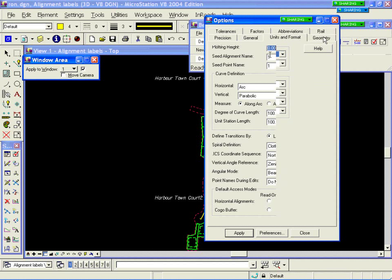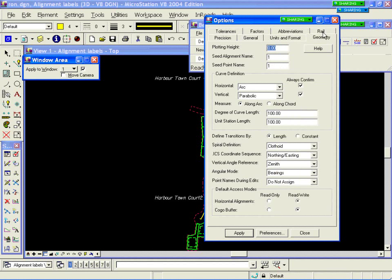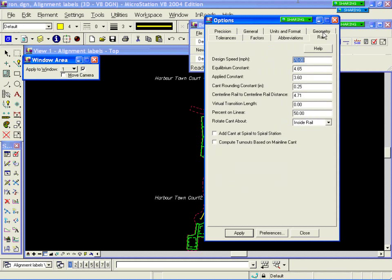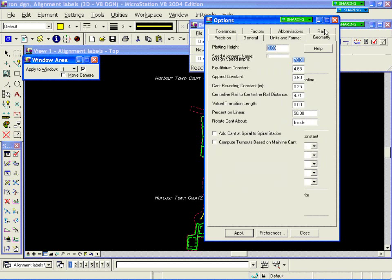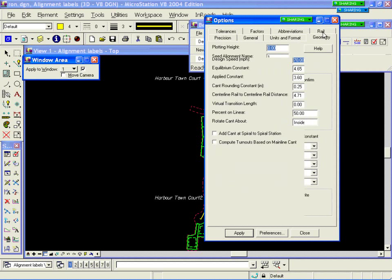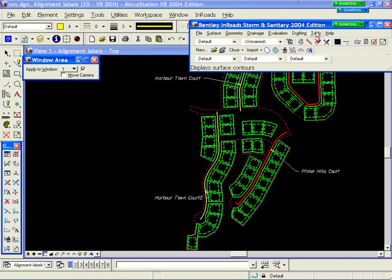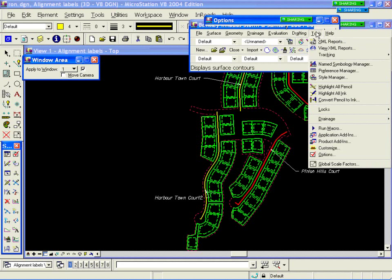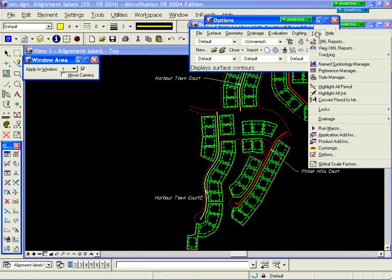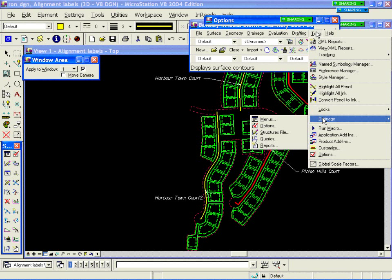Those are our general options common within all the InRoads products. But also with the S&S product, you have under Tools > Drainage yet another set of options. This group of options is specific to the drainage product.